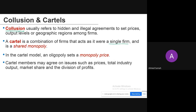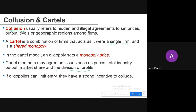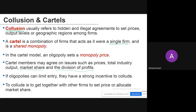Cartel members may agree on issues such as prices, total industry output, market share, and division of profits. If oligopolies can limit entry through collusion, they have a strong incentive to collude and form a cartel — to get together with other firms to set price or allocate market share.